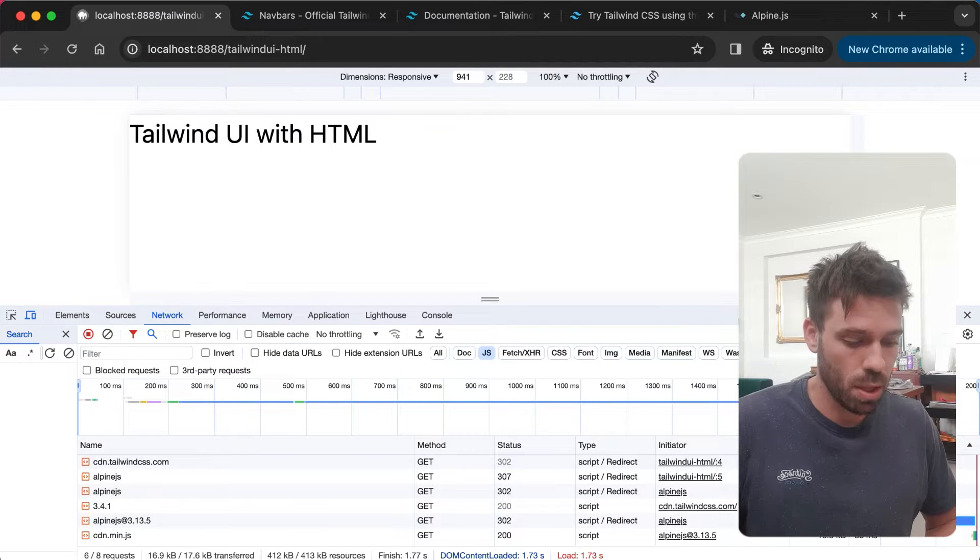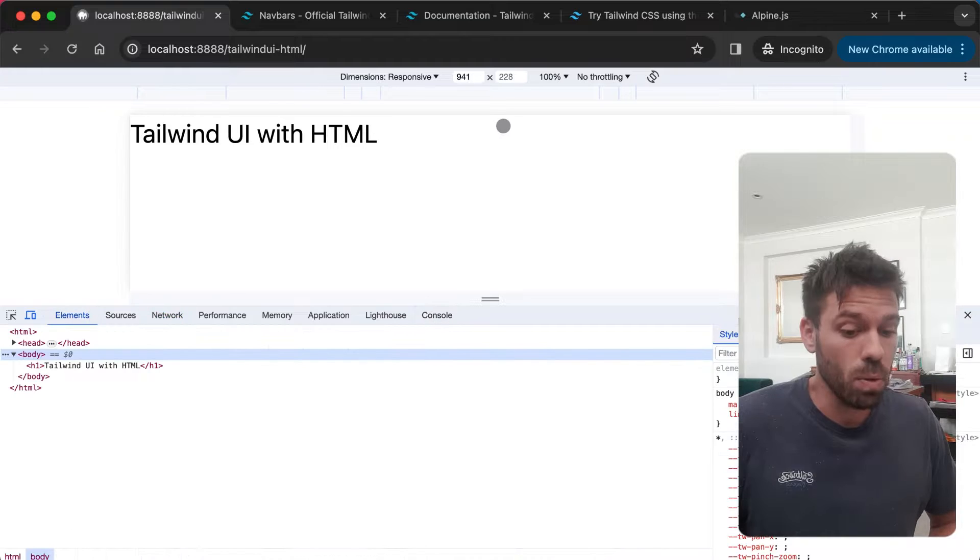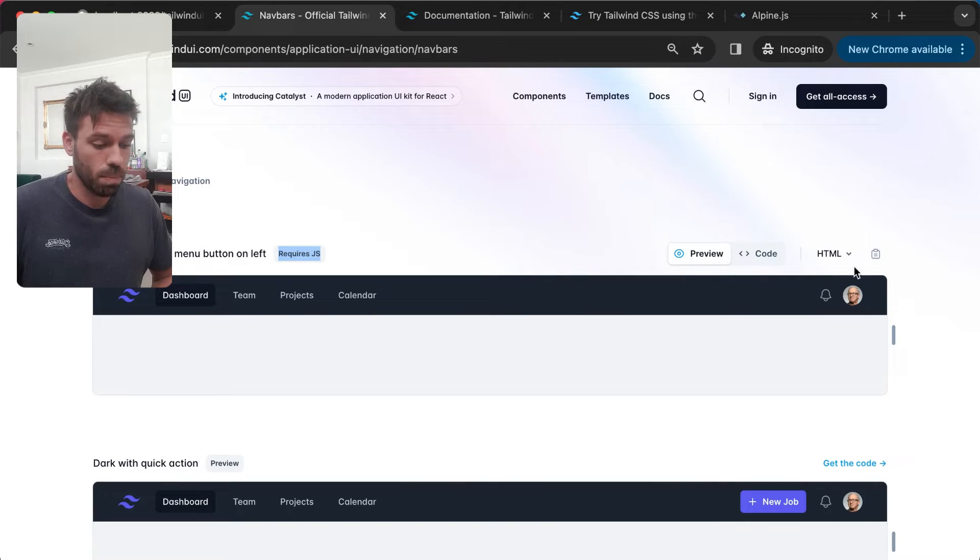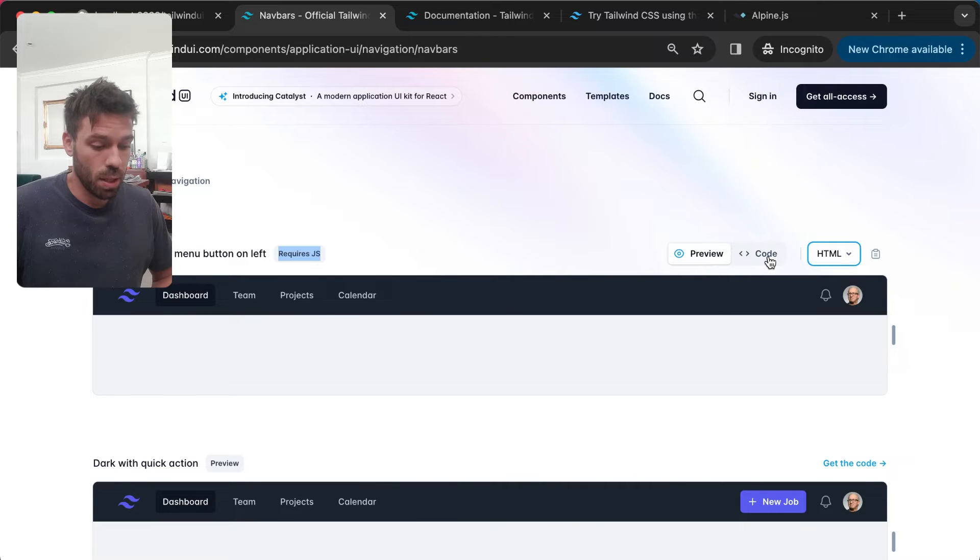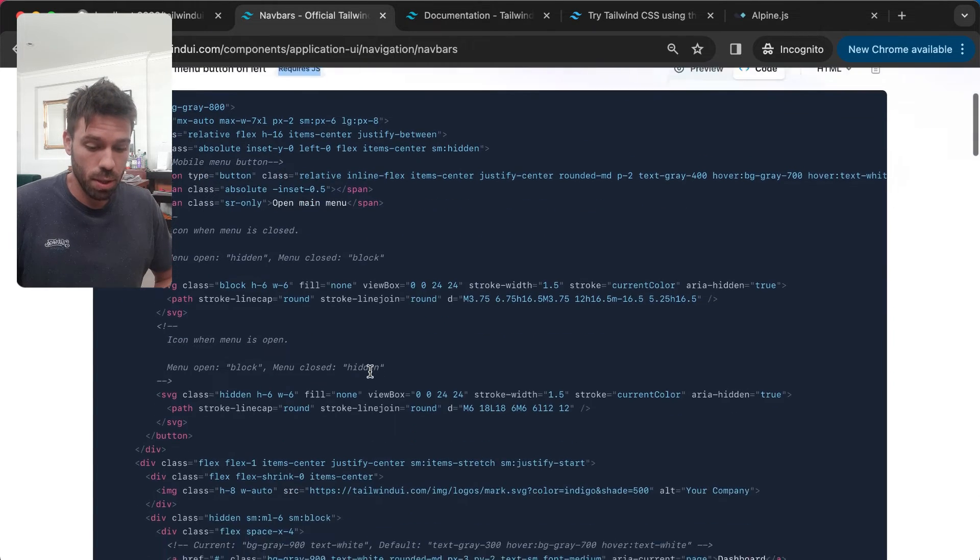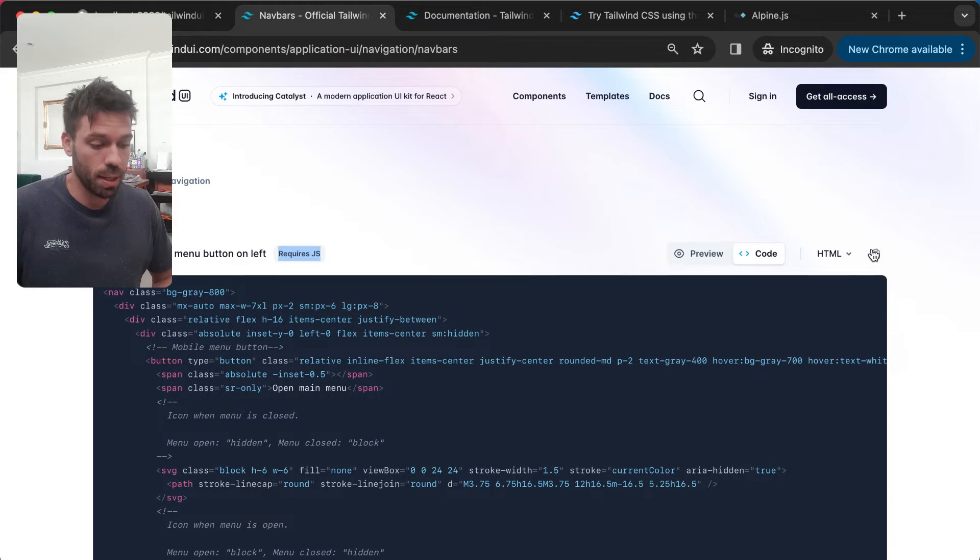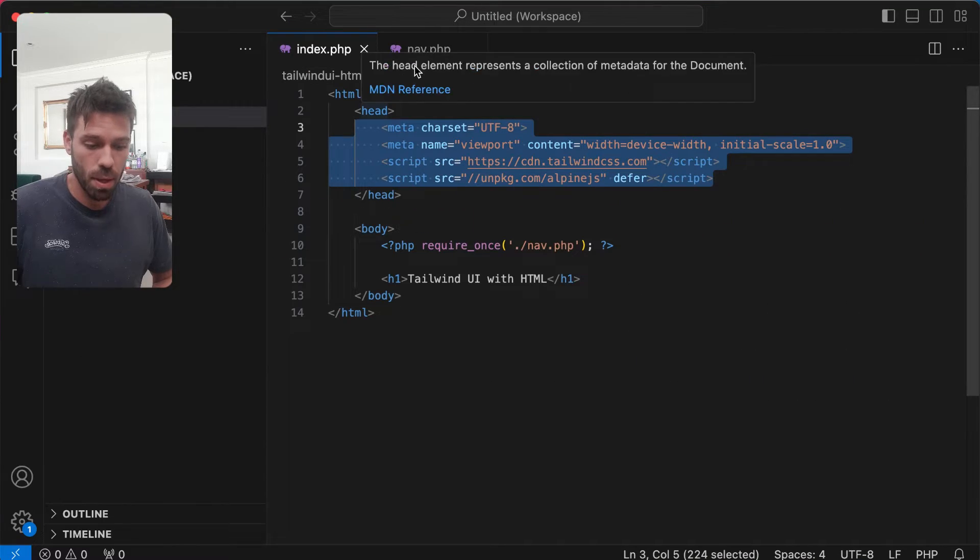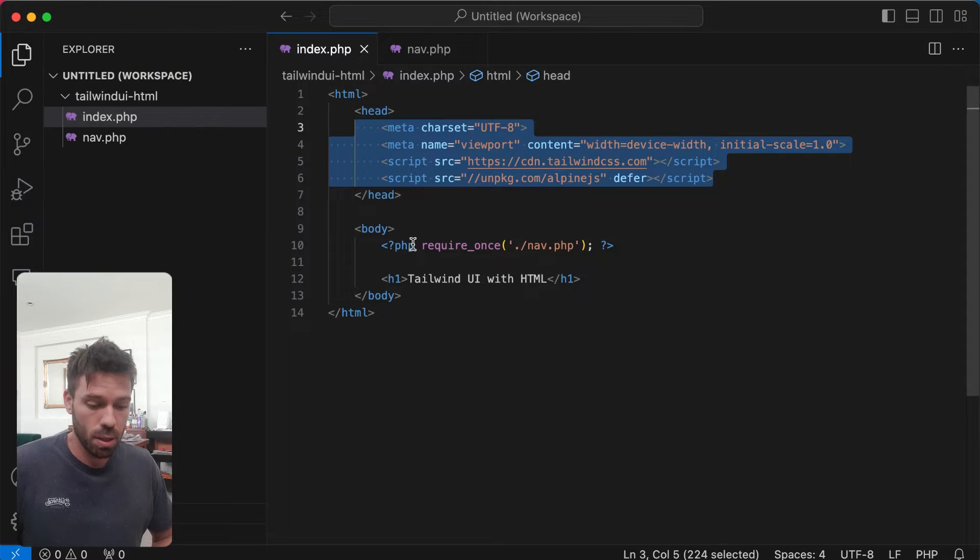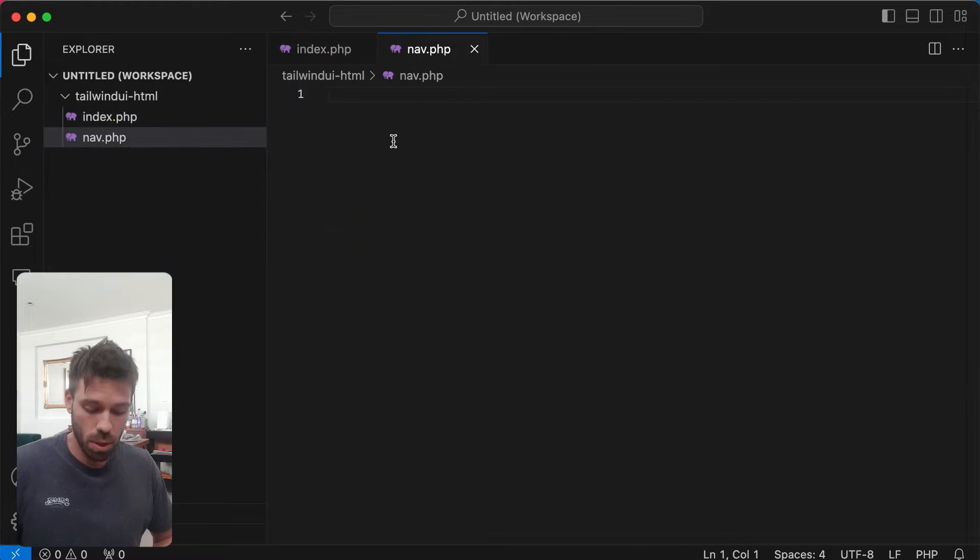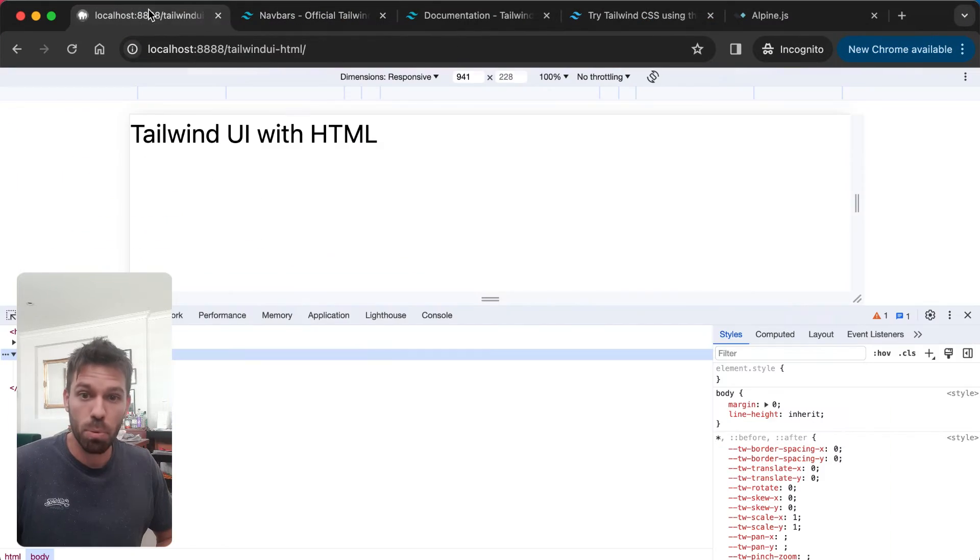Let's have a quick look. Give that a refresh. JavaScript should have Alpine - yep. We've got Tailwind as well, perfect. So that is working. What we're going to do is make sure we've got HTML. This is Tailwind UI and we can have a quick look at the code. That's what we're going to copy and paste into our HTML project.